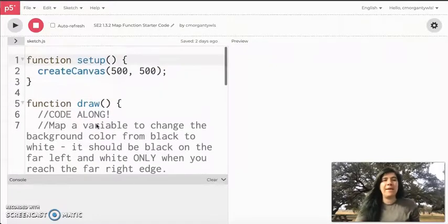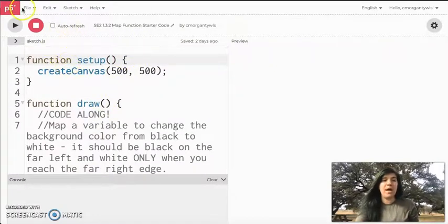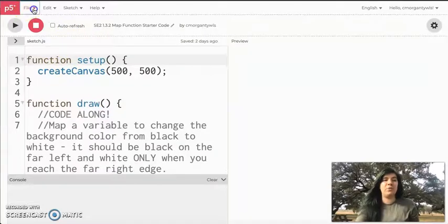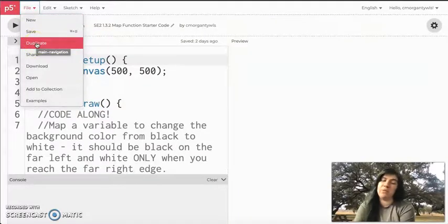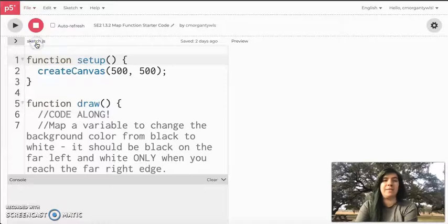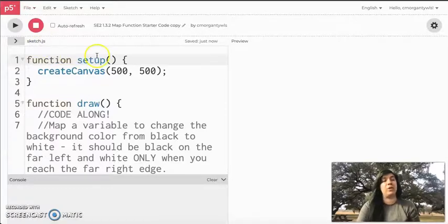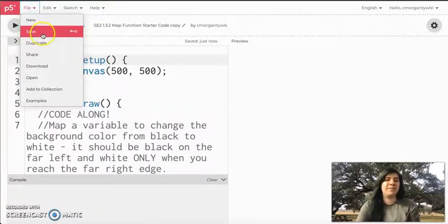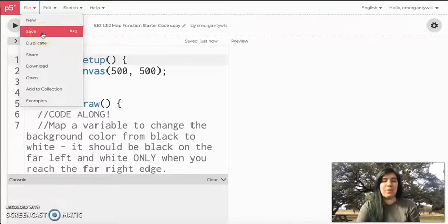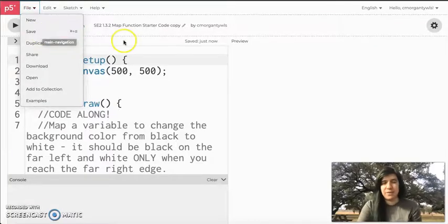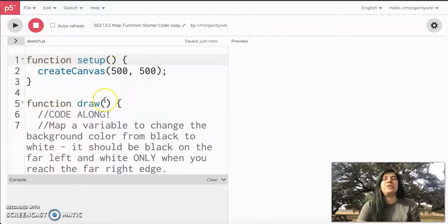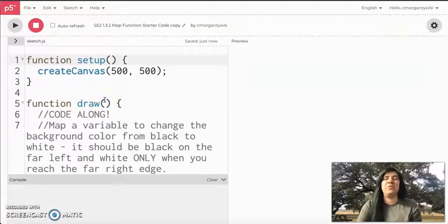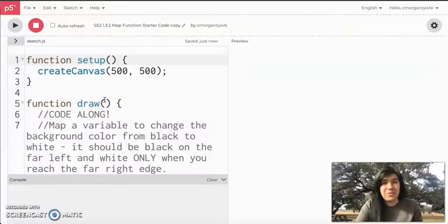So by now you should have opened up this starter code that was in your weekly work. And I'm going to ask that you all make sure you've gone to file duplicate. Please remember you don't see duplicate unless you are logged in to make sure you have your own copy. It also hits file save or command save or control save depending on your computer just to make sure that you have this stored in your account.